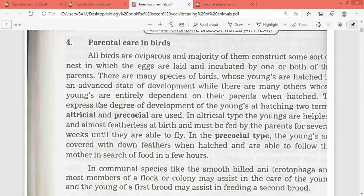In the precocial type, the young ones are covered with down feathers when hatched and are able to follow the mother in search of food within a few hours. So there are two types on the basis of parental care.